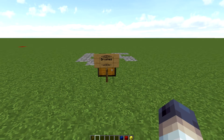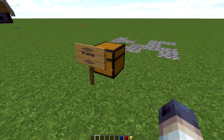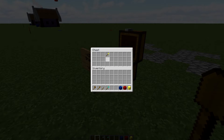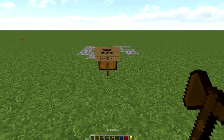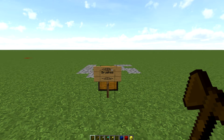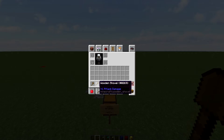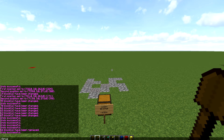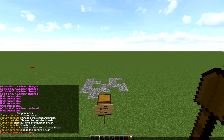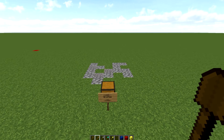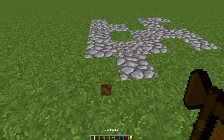Our next tip is about brushes, which is a really fun one that makes building a lot easier. You take a tool — I like using shovels — and apply a brush to it with //brush. The brushes I normally use are sphere, smooth, and clipboard. I use sphere and smooth for terrain, and I use the clipboard brush for building paths.